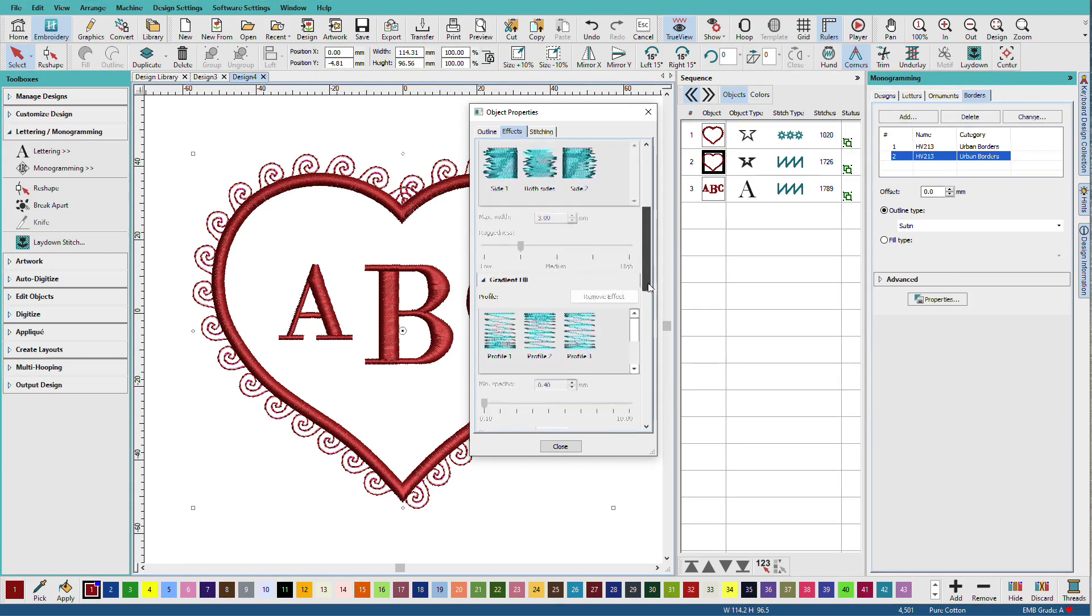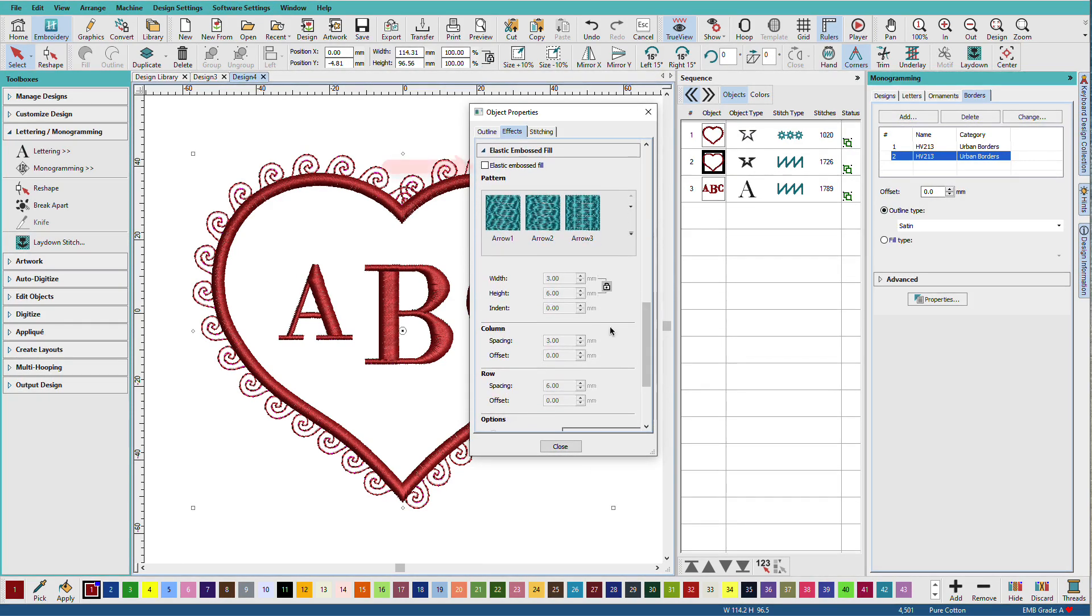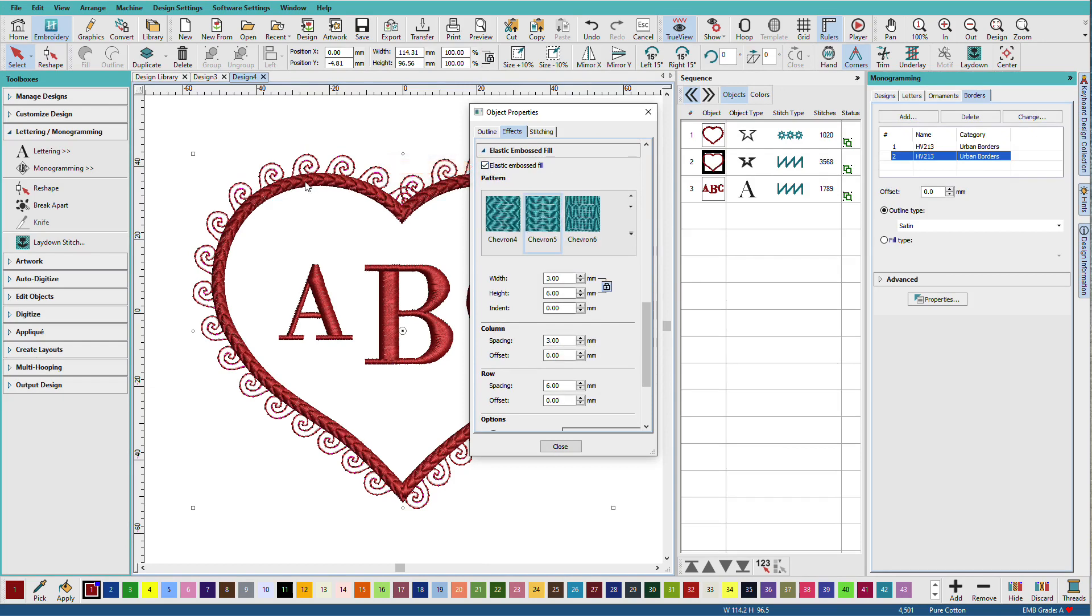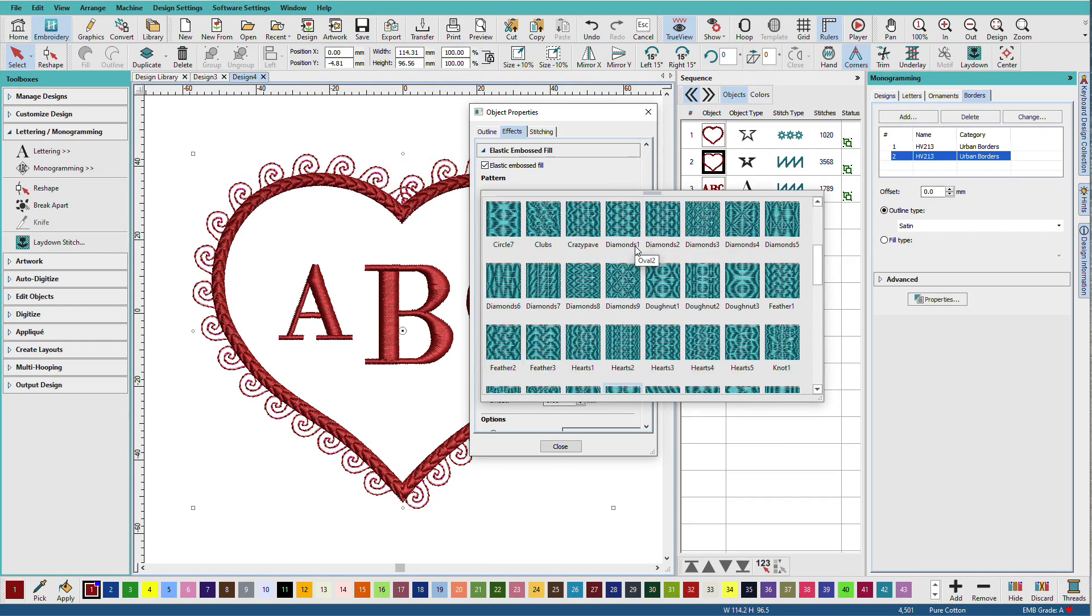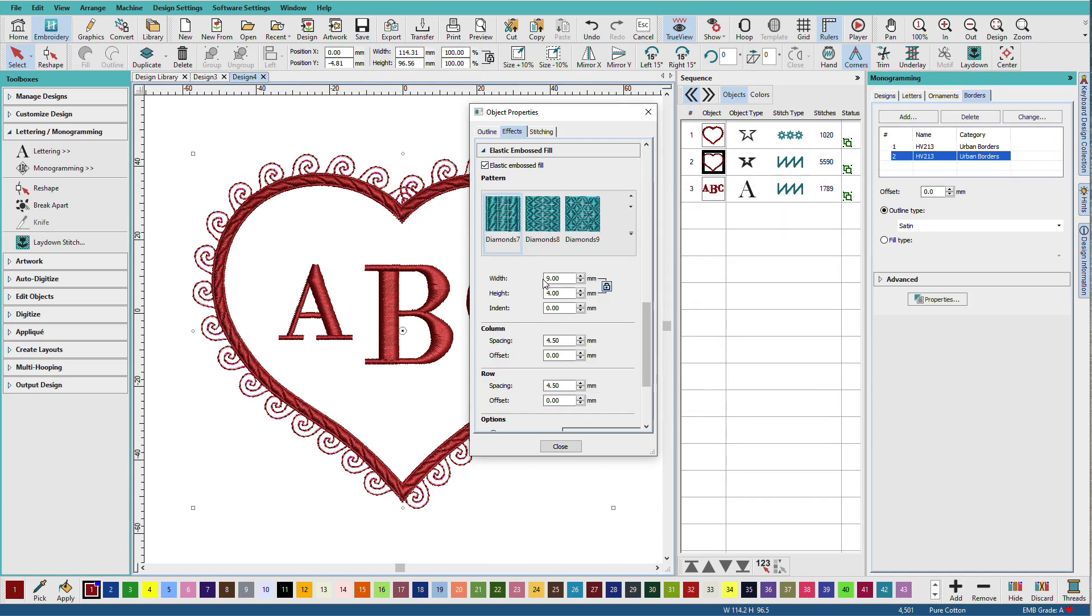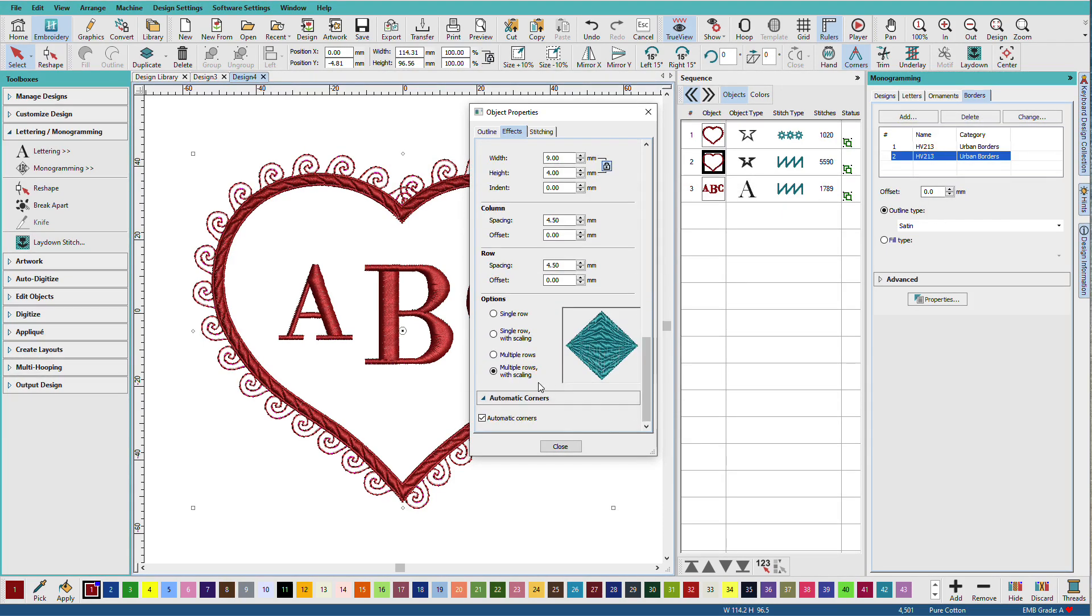And I'll go to the effects tab. Now if you have digitizer, you'll also have these elastic embossed fills. And you can see what it does. And you can try out different ones. I'll set this to single row. And click close.